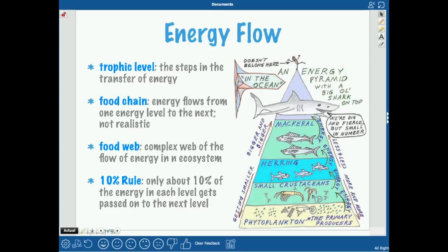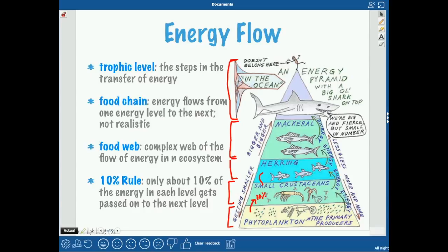Each trophic level is a step in the transfer of energy. These pyramids show that you have the most energy at the bottom, and then 10% of that energy gets transferred up to the next level, so that's 10%, then 1%, then 0.1%, then 0.01%. You can see very quickly that there's a very small amount of energy left from that first level — that's the 10% rule.